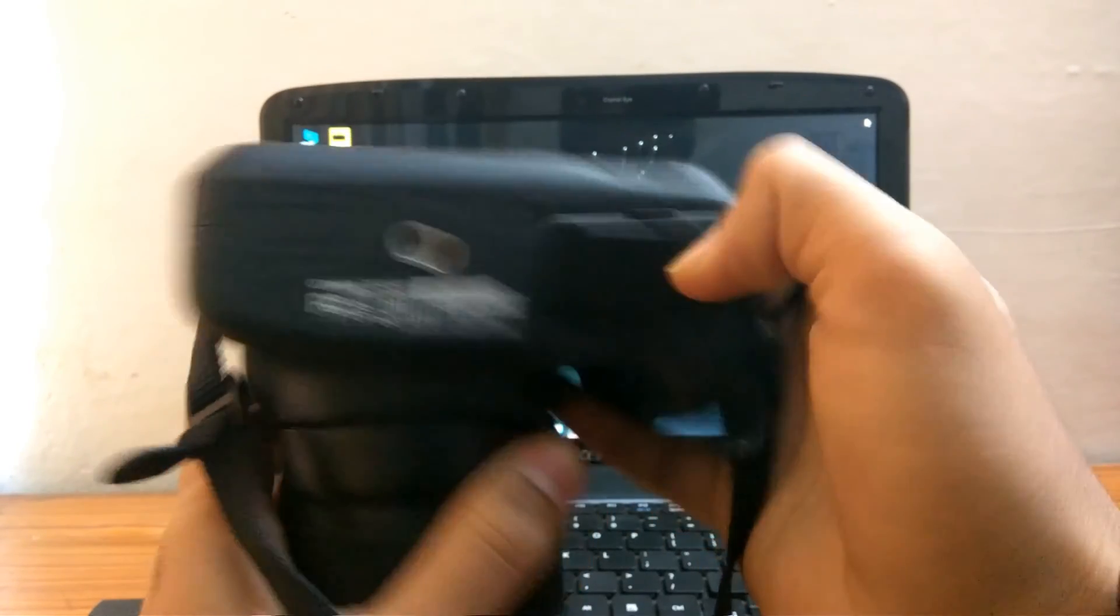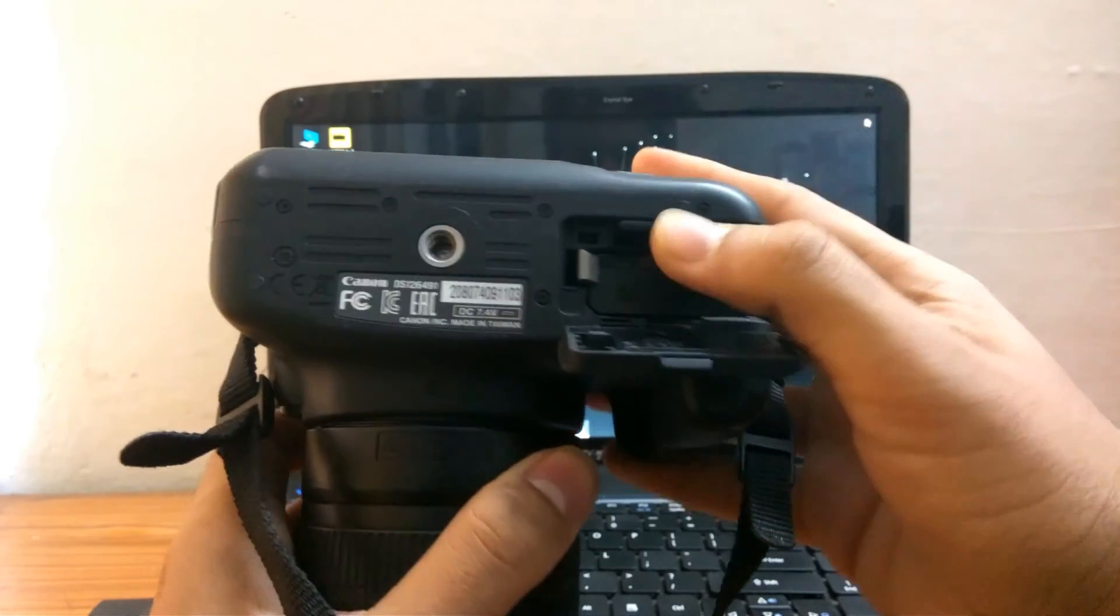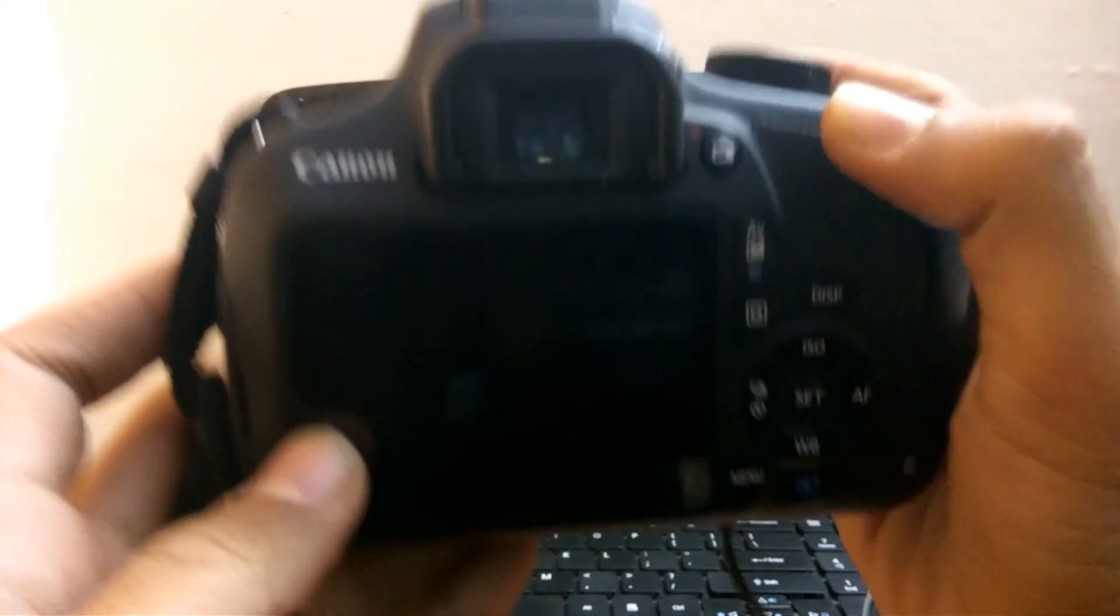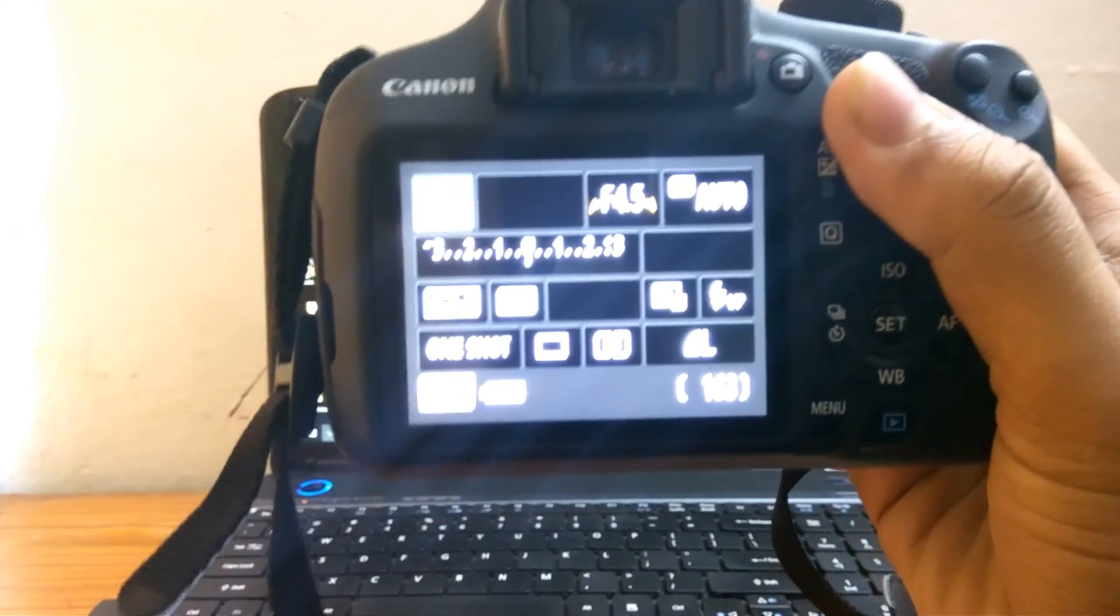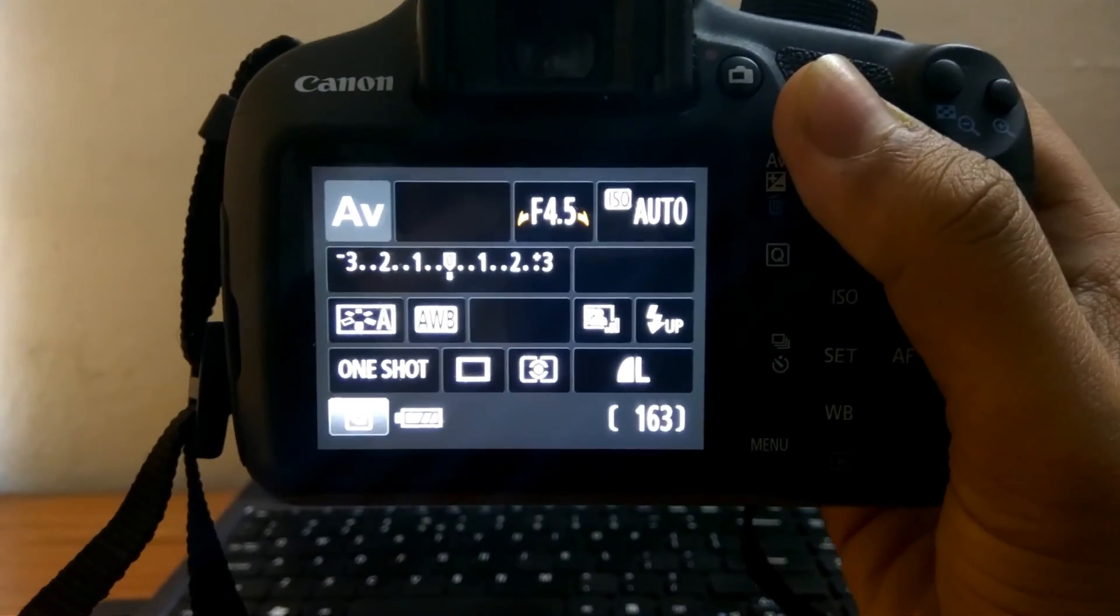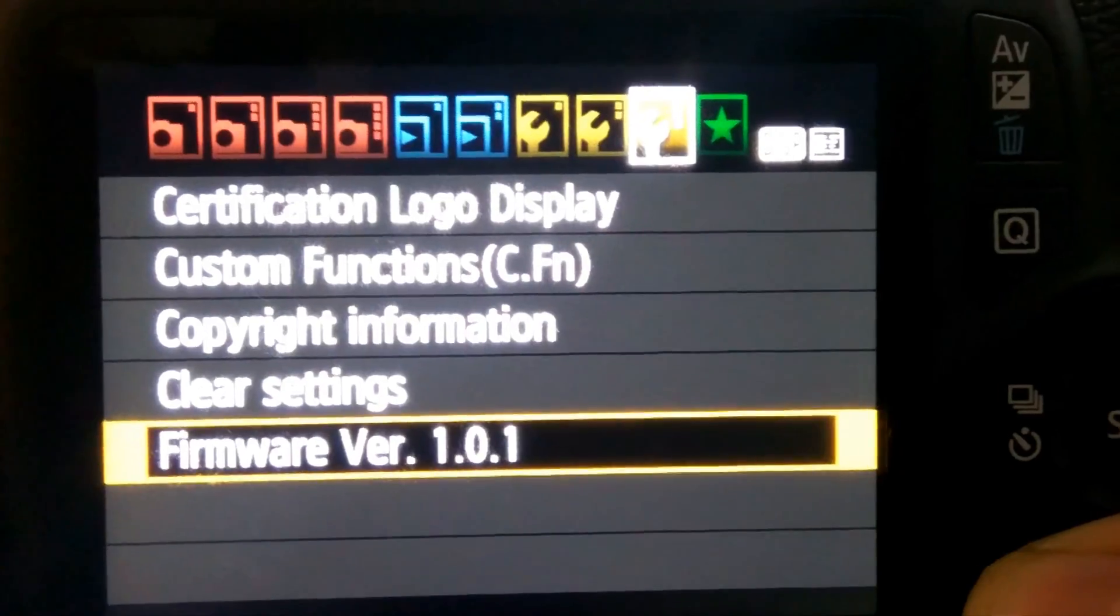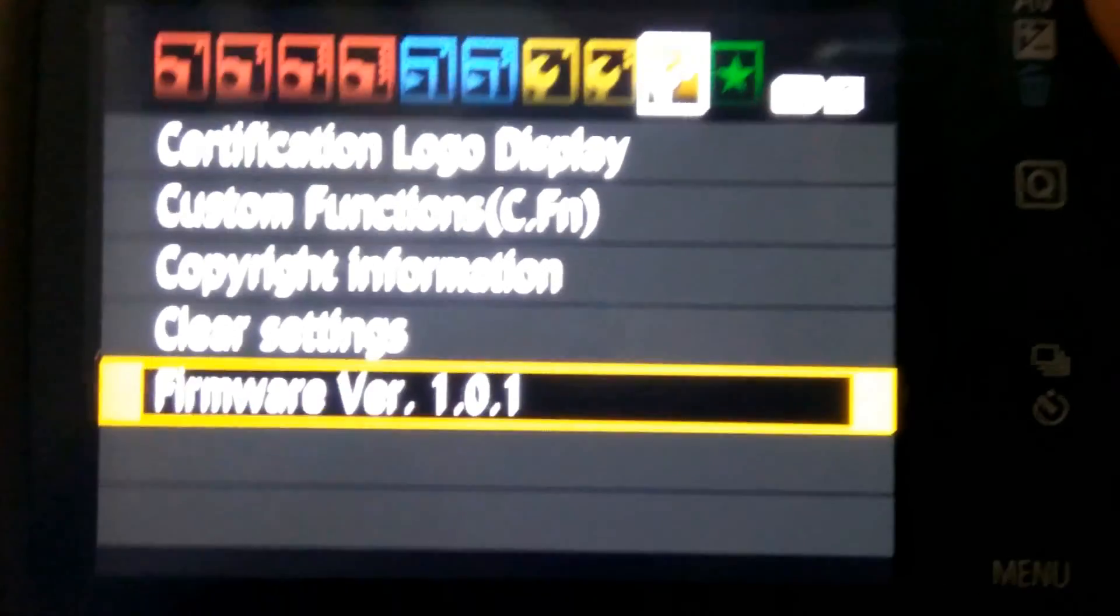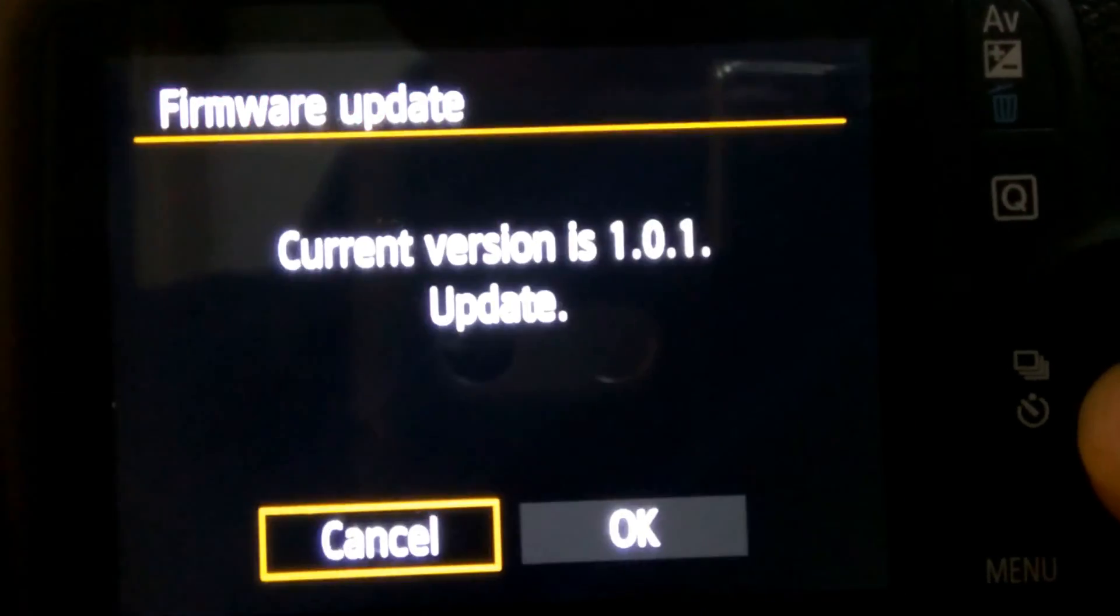Now I will just turn on the camera, let me just focus on this. Just go to menu and you can see here it's written firmware version.